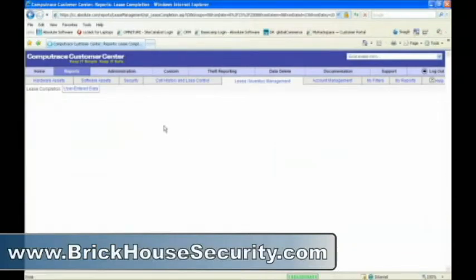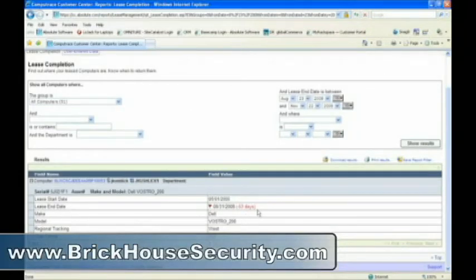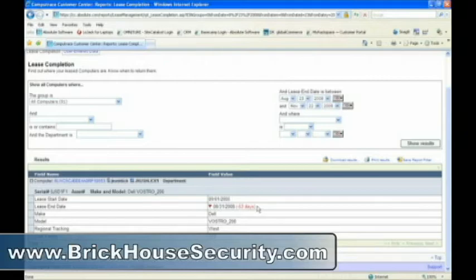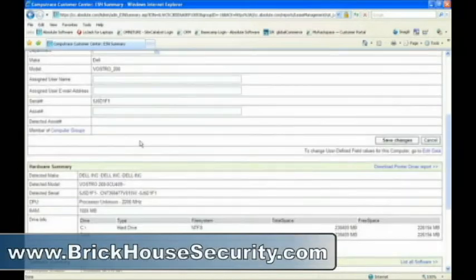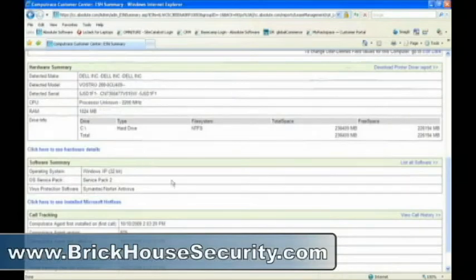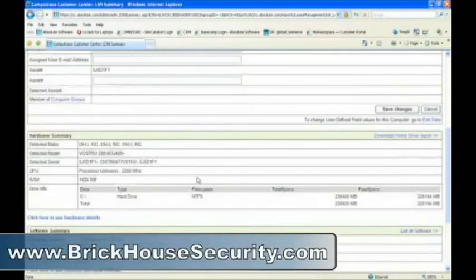It'll query the database and tell us that this particular computer was due back 53 days ago. It's time to find where this computer is and return it to the leasing company. By clicking on the ESN, I can run the computer summary, see who it's assigned to, where it's calling in from, and in what department it's located.